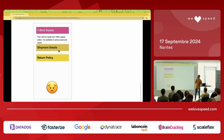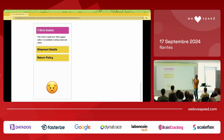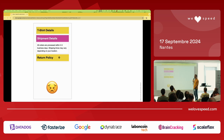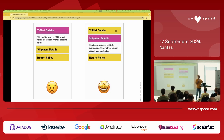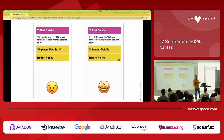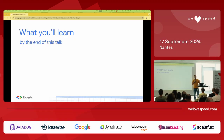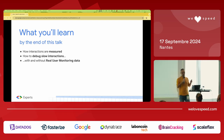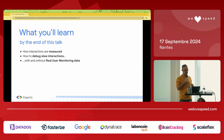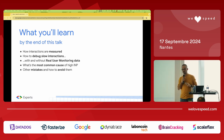Let's see what a slow interaction looks like. If you click and there's a delay of 700 milliseconds, that's not a good experience. But if you click and everything happens quickly, the website feels snappy and your users will feel better. So what you'll learn today: how interactions are measured, how to debug slow interactions both with and without real user monitoring data, and what the most common causes of INP are and how to avoid them.